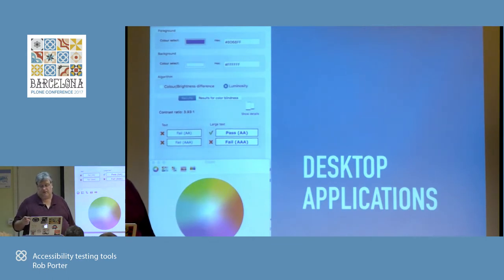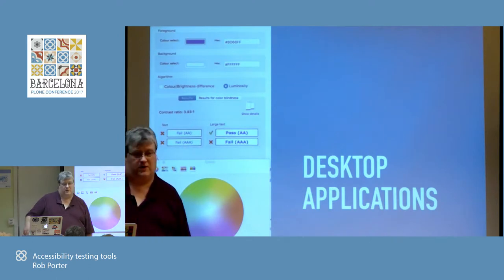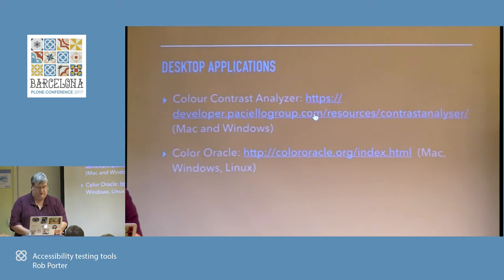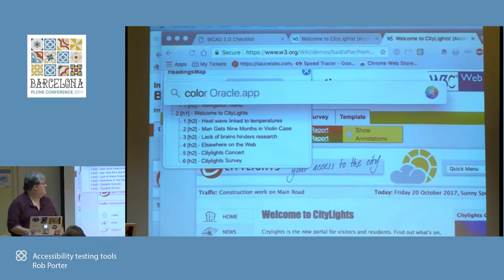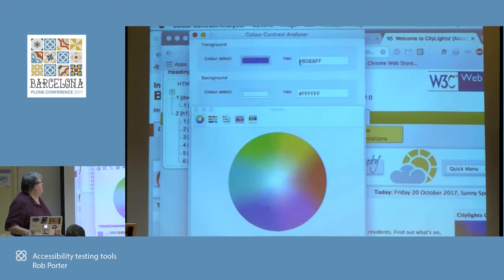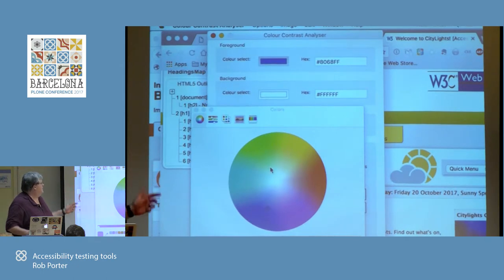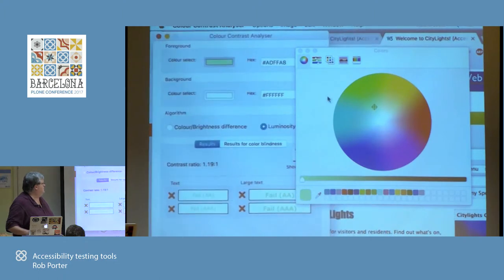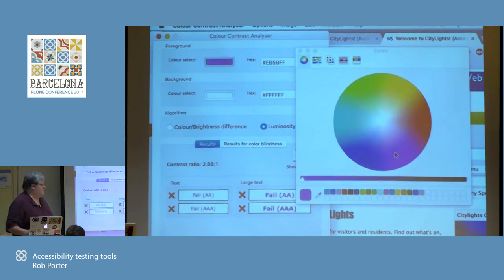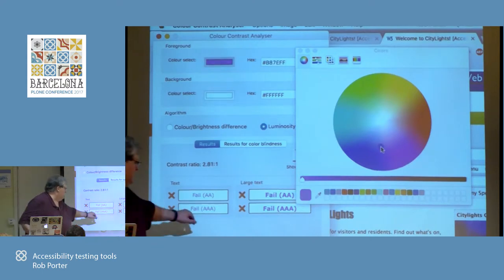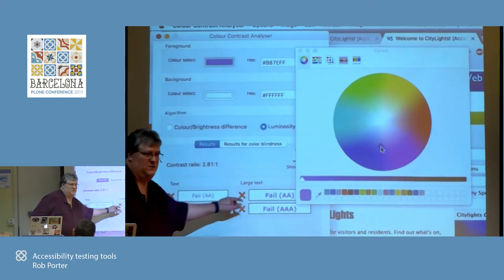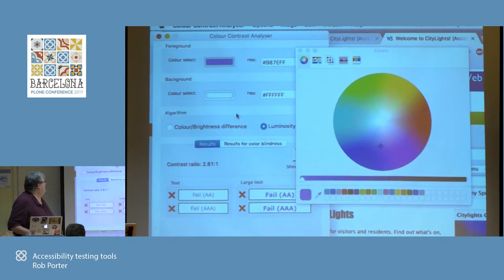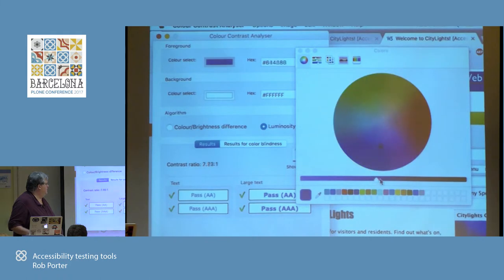These two desktop applications are really for designers who are designing your site for colors. Color Contrast Analyzer and Color Oracle are the two. Color Contrast Analyzer is my favorite color tool. You can put in different colors and see where you fail or start passing on the color wheel — it's really nice. Remember, AAA is probably not going to happen, but AA is what you're going for. This is very useful for designers.